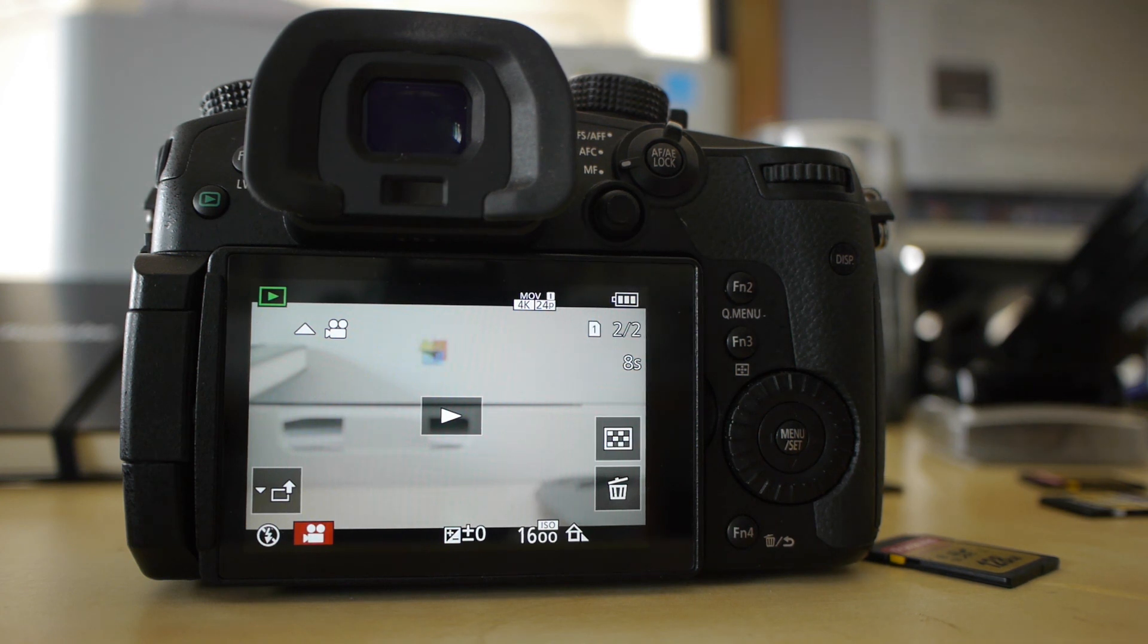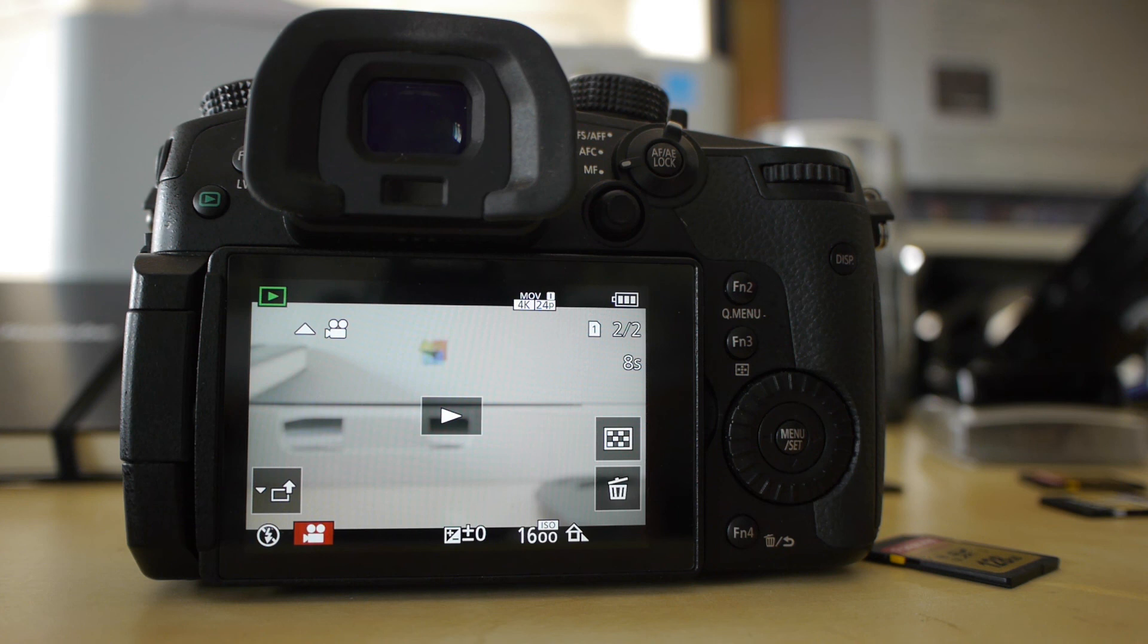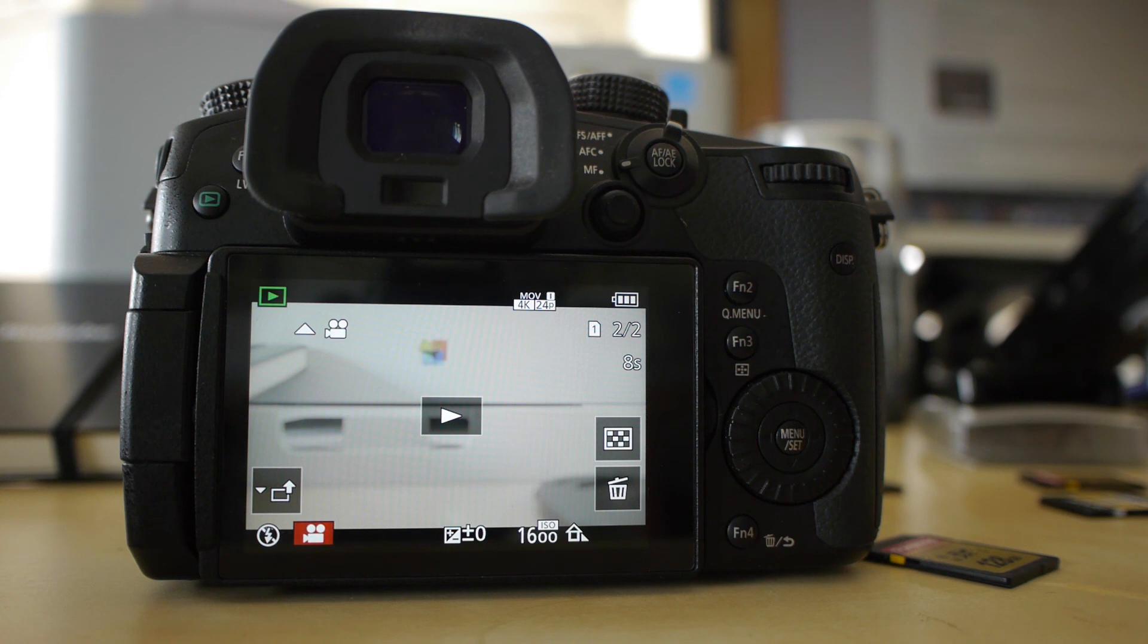Anyway, that's all you need to do to update your GH5 to version 2.0 firmware. I have lots of fun, guys. And I'll be looking forward to getting some new cards and filming with this thing. Have a great day.